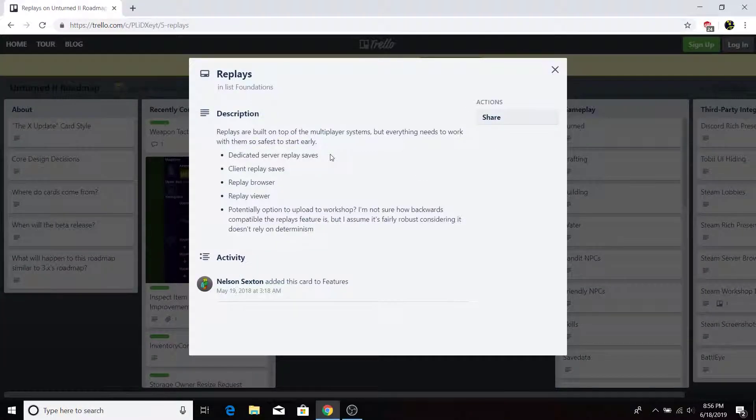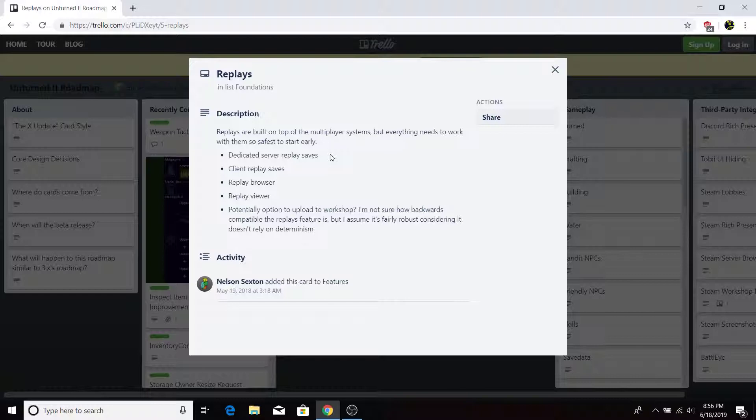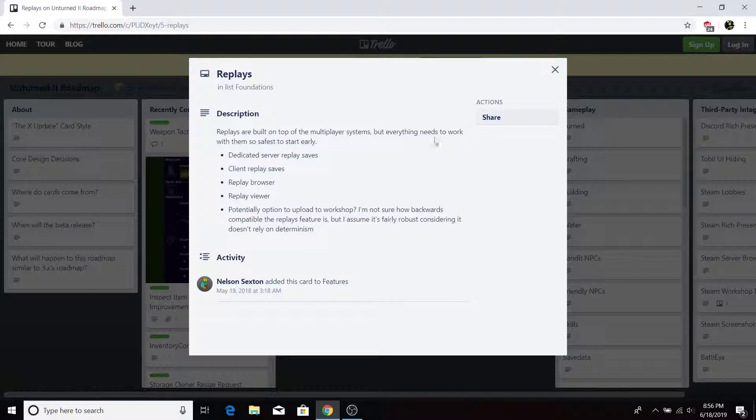Let's go into replays. Now this is exciting, especially for cinematics. Very exciting. Replays are built on top of the multiplayer systems, but everything needs to work with them, so safest to start early.